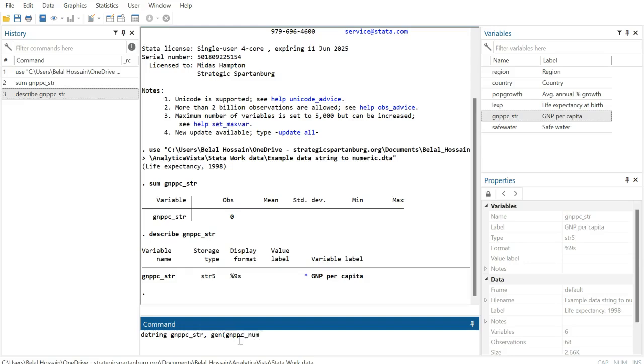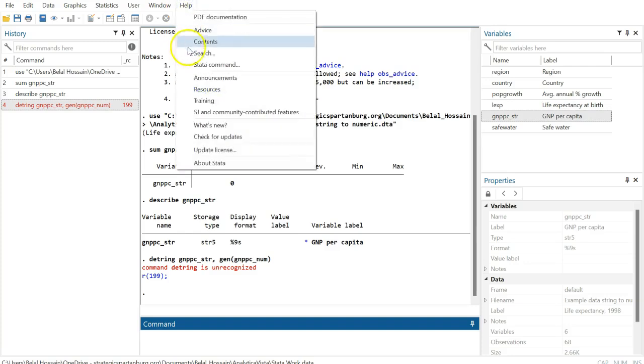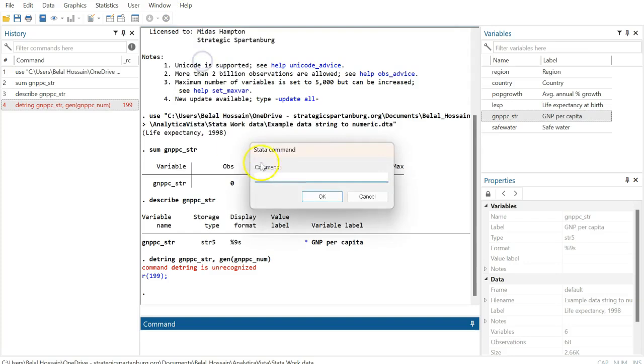Then hit enter. It says the command 'destring' is unrecognized, okay. So let's go search for the correct command.